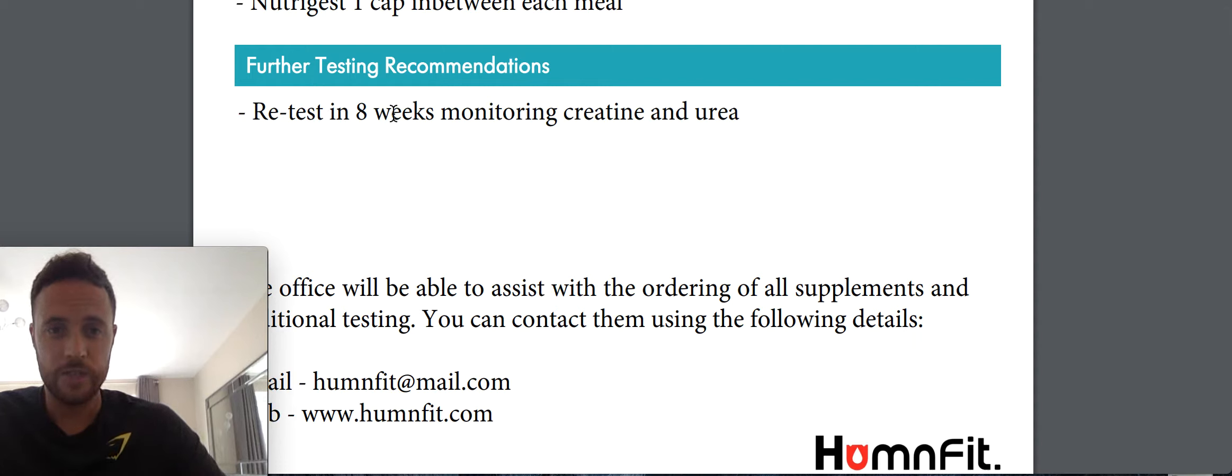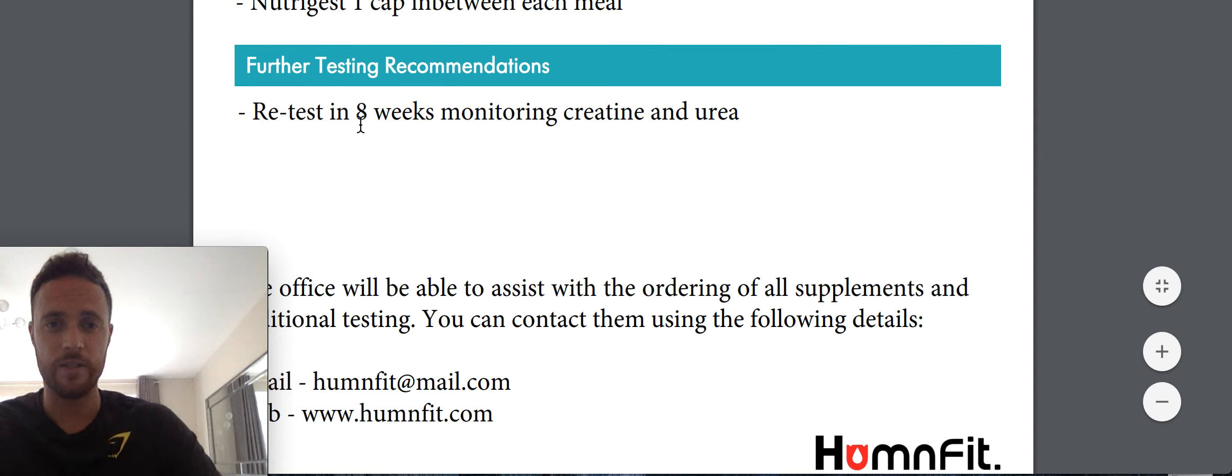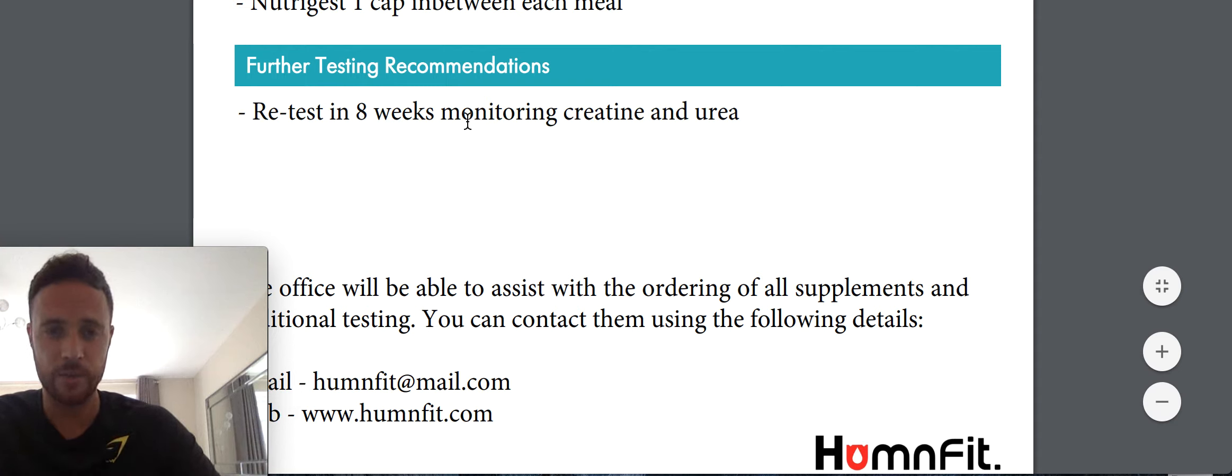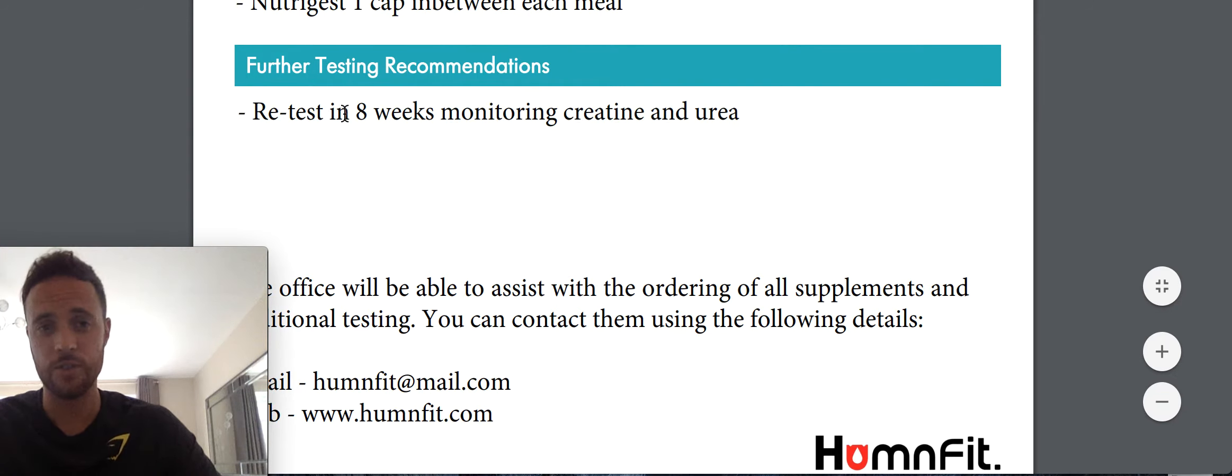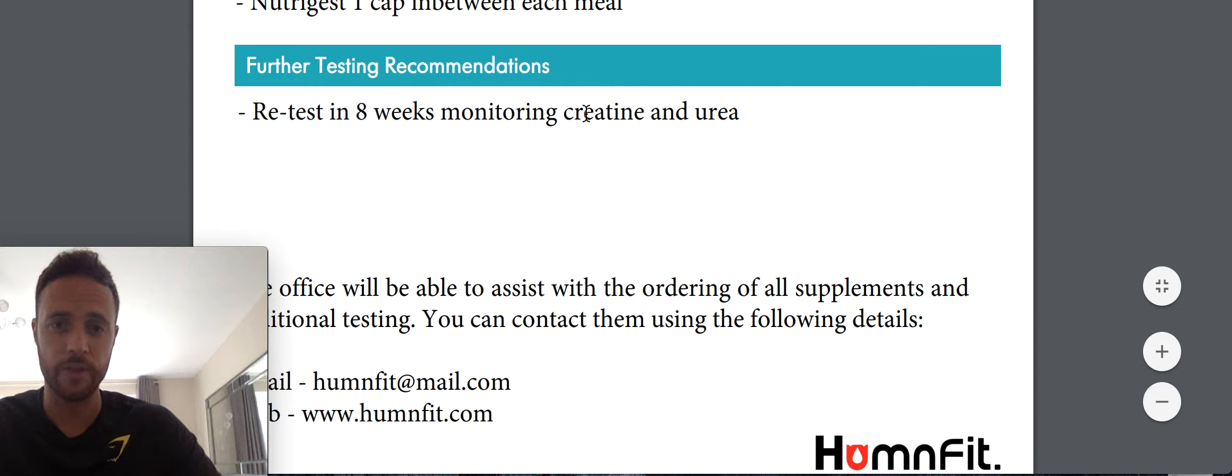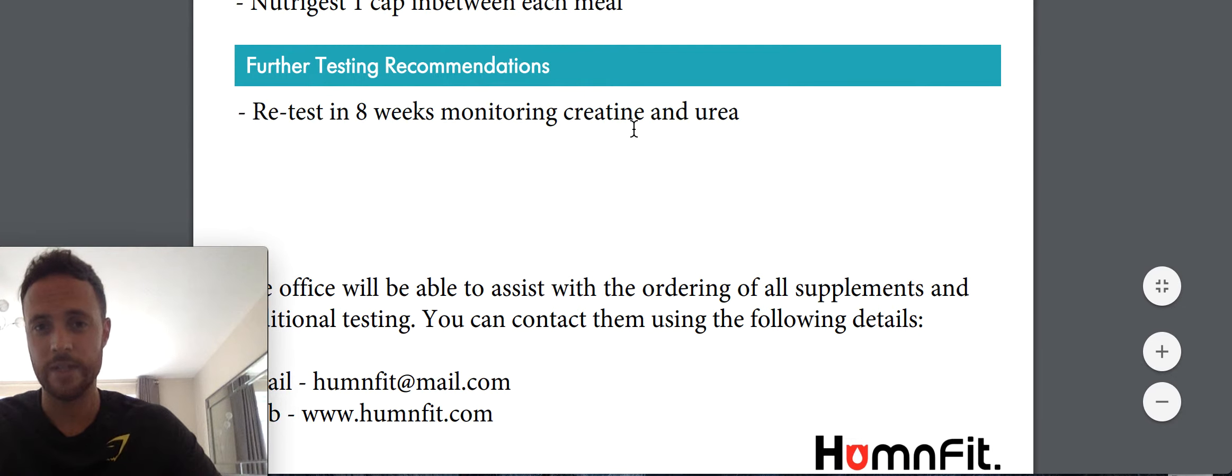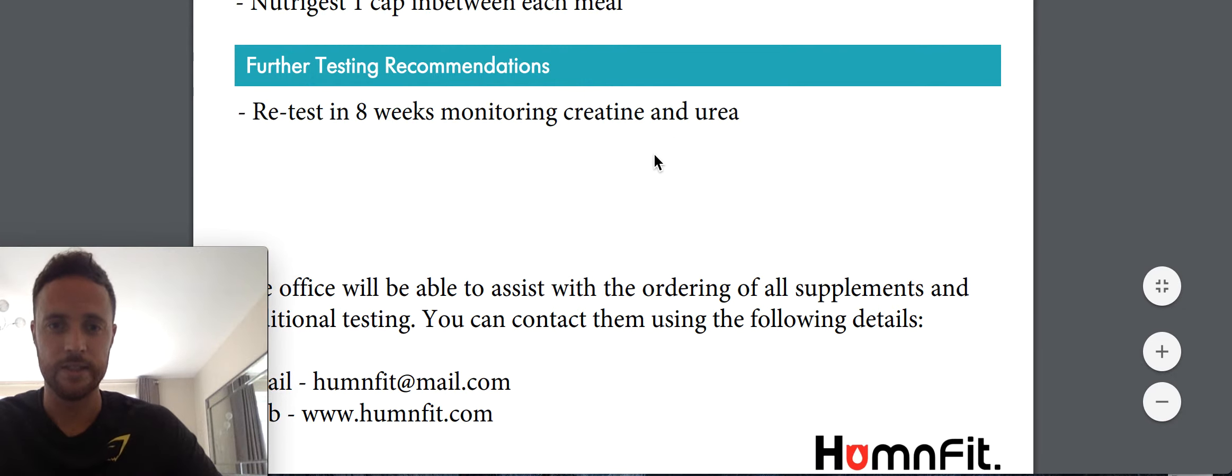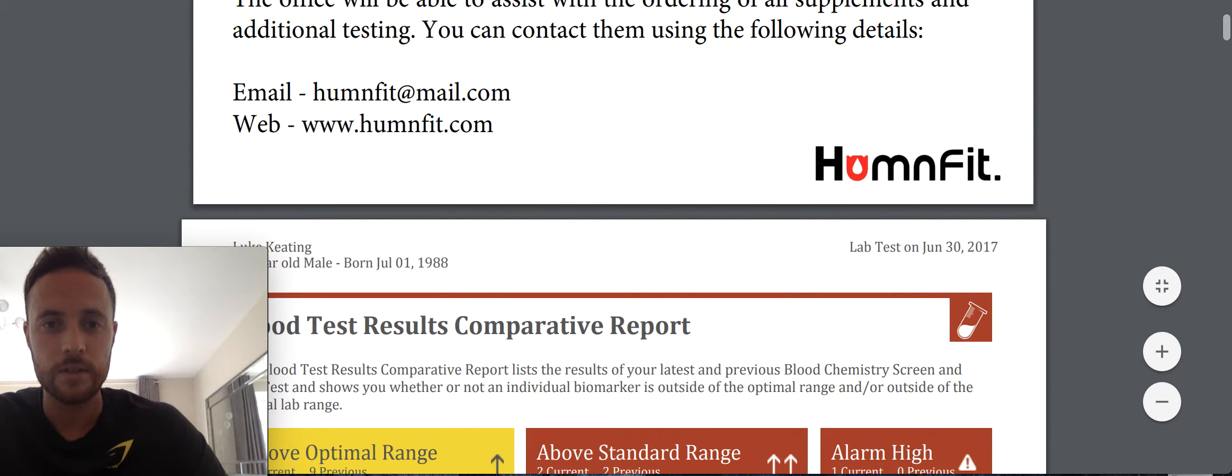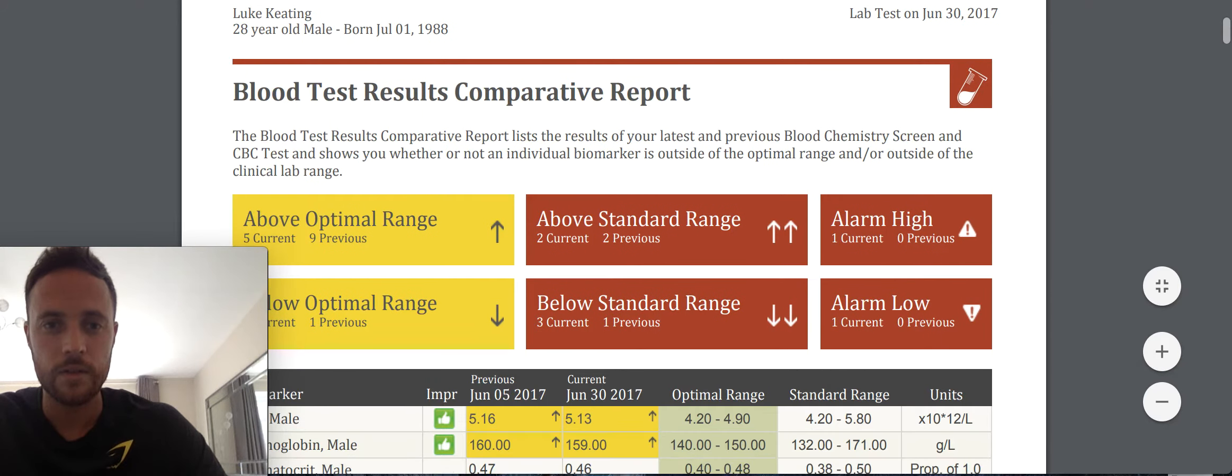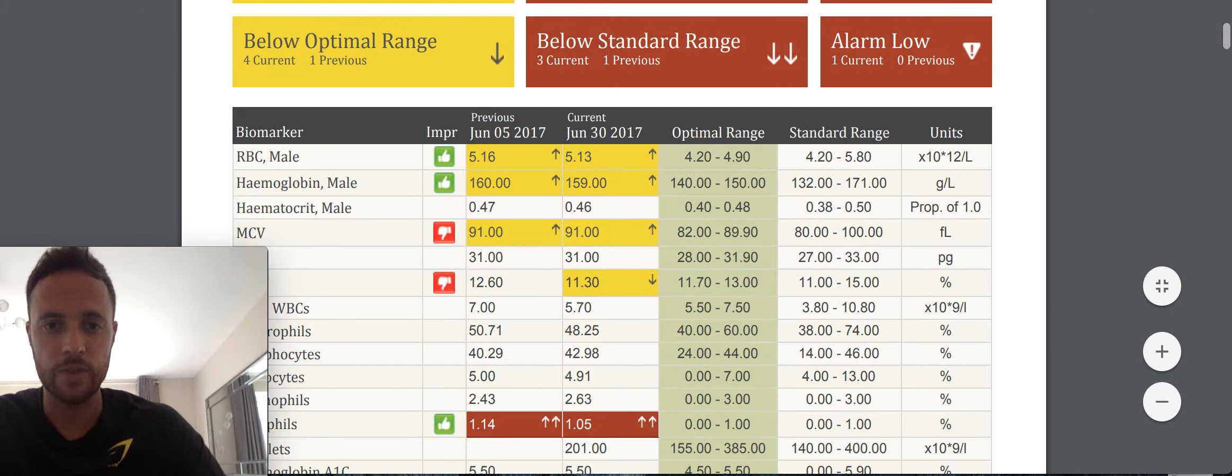It also says I should retest in eight weeks. So this retesting changes dependent on how serious your test results are. So if they're fairly serious, they might ask you to retest in four weeks. If they weren't, it might ask you to retake the test in 12 weeks. So monitoring creatine and urea. Right.